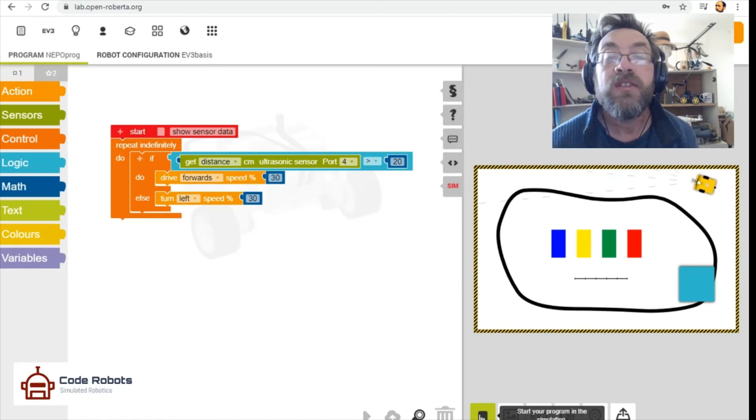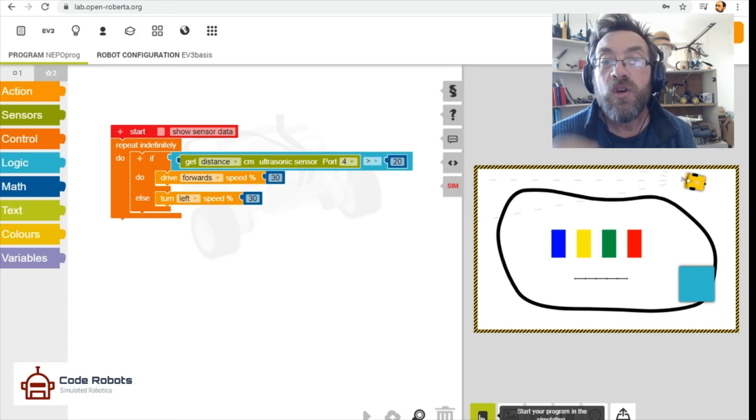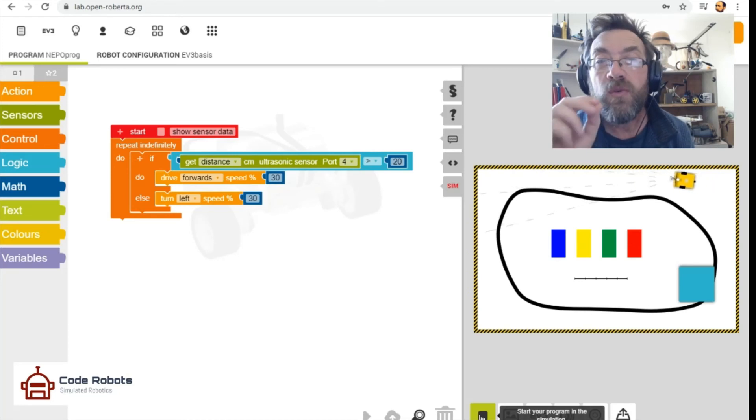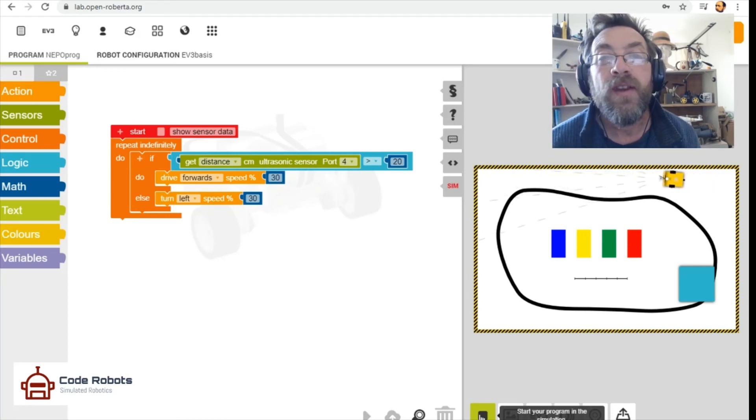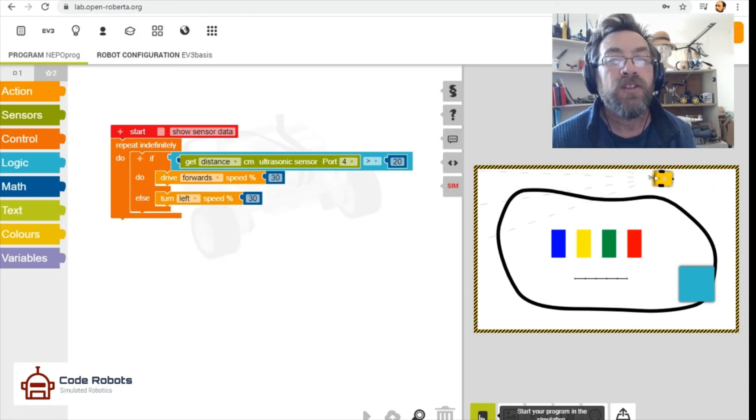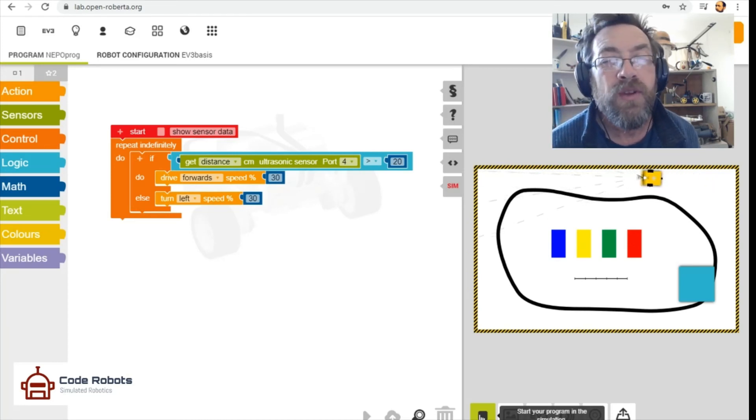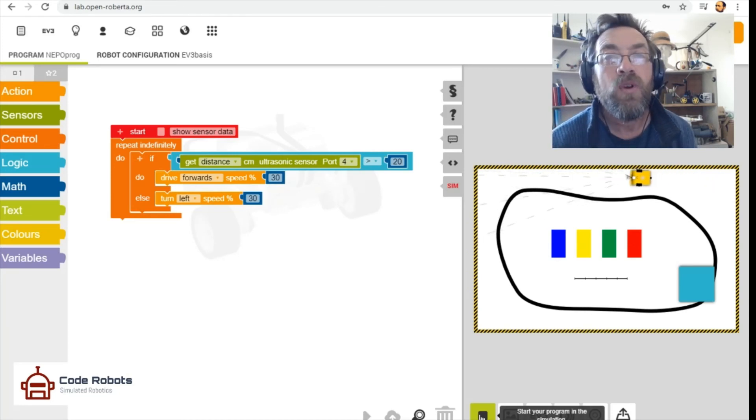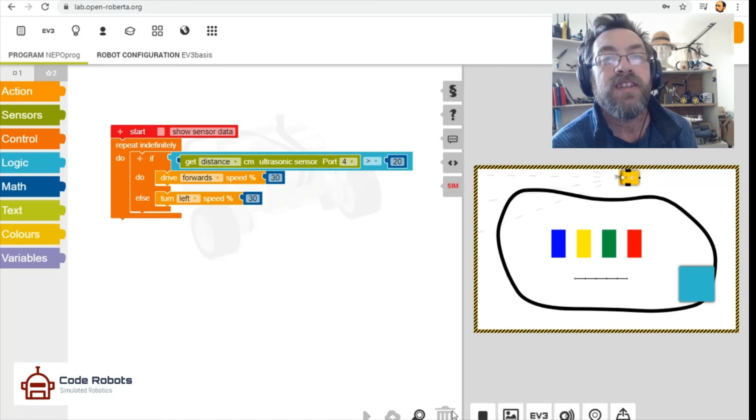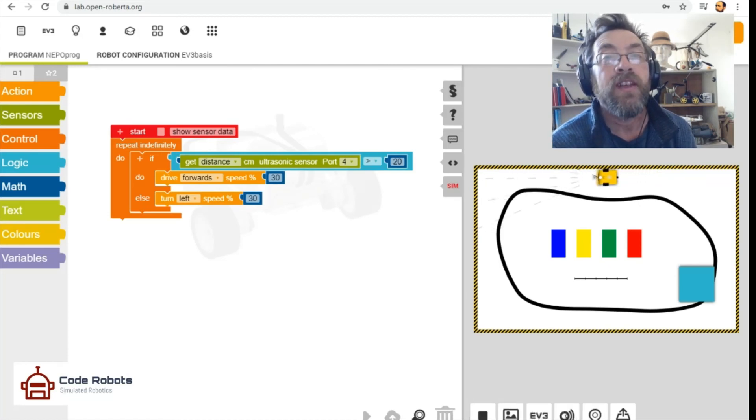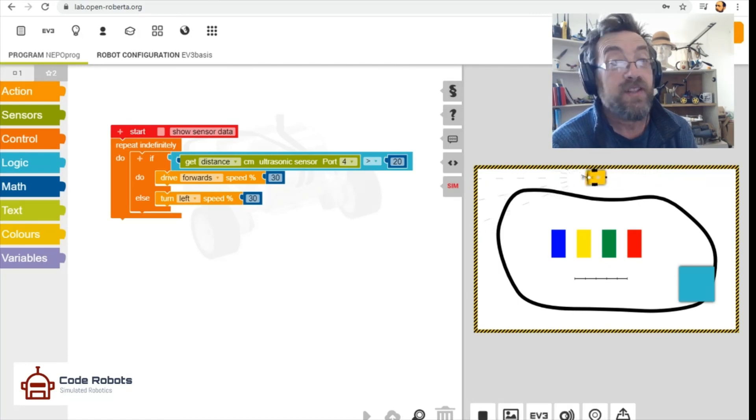Have a think about what you might use that for. What robots are there out in the wild that you might have? What you might have one at home - what might use a distance sensor to find its way around like that? That's all for now, take care of yourselves.